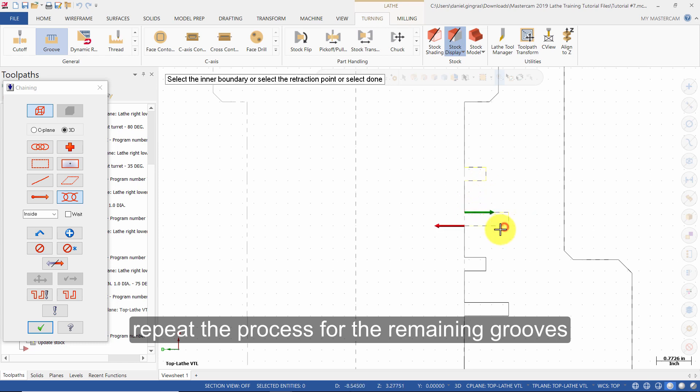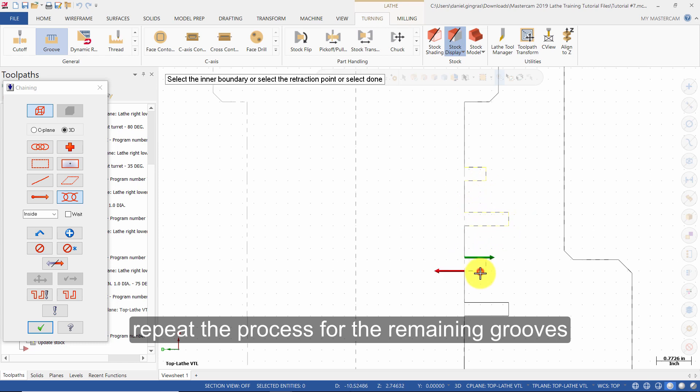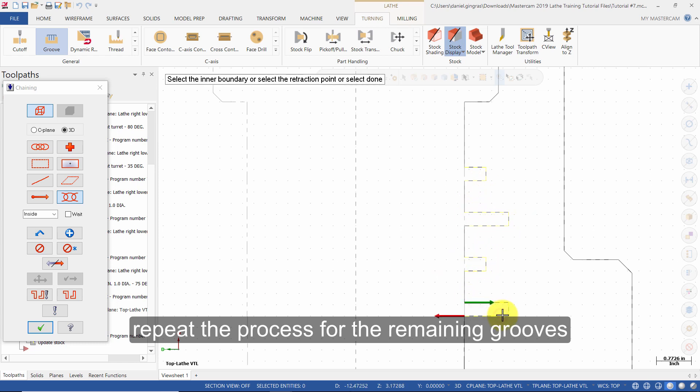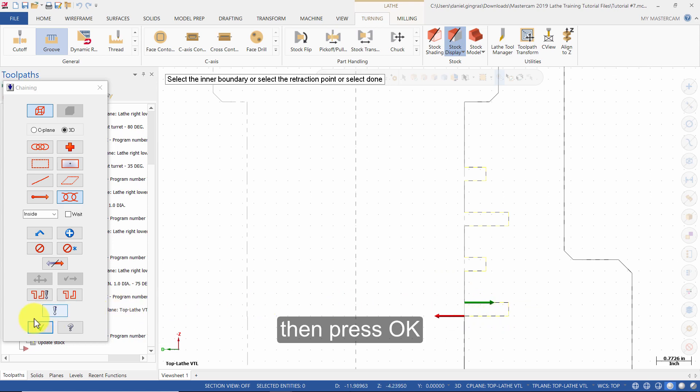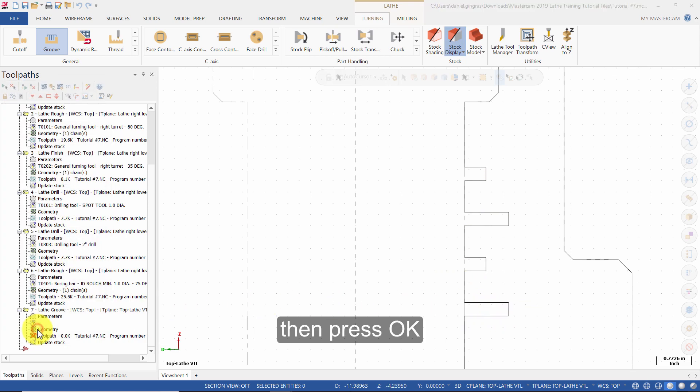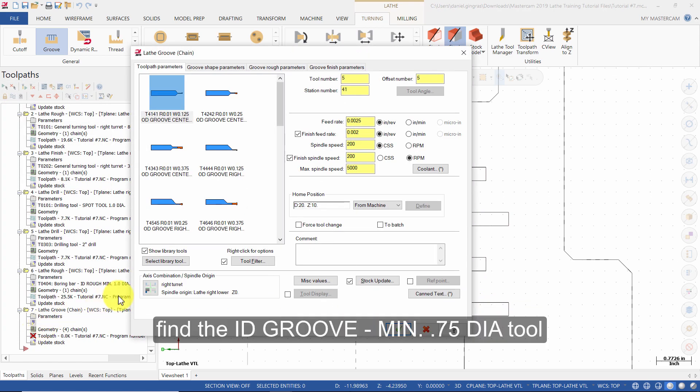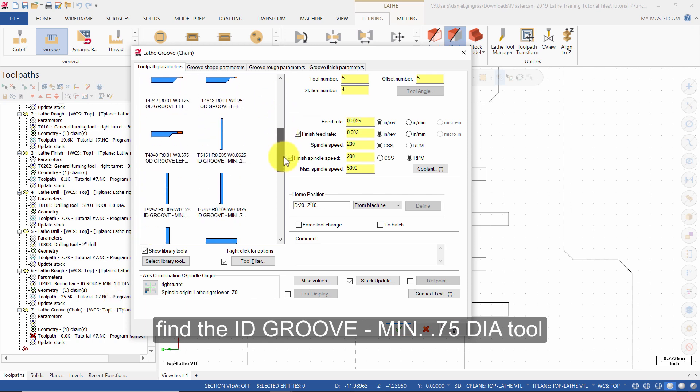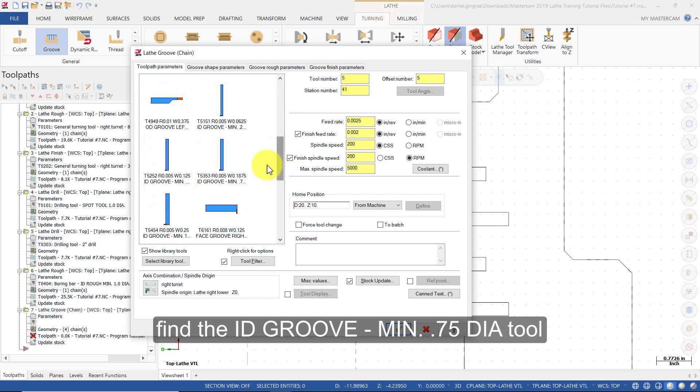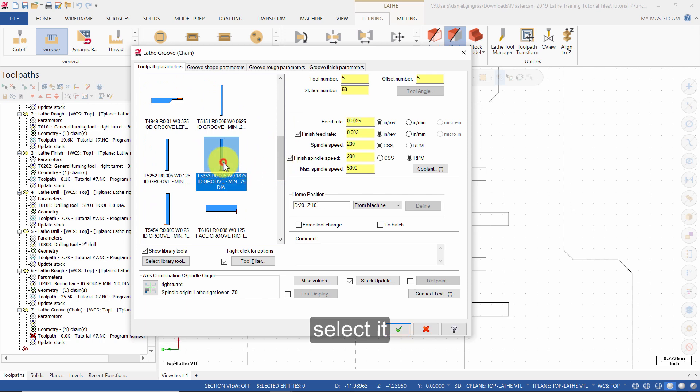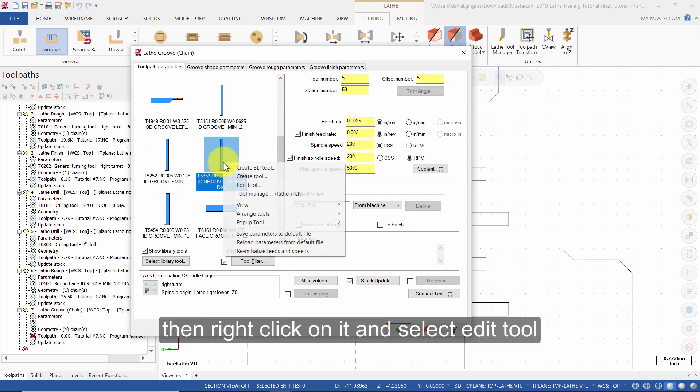Repeat the process for the remaining grooves, then press OK. Find the ID groove min 0.75 diameter tool, select it, then right-click on it and select edit tool.